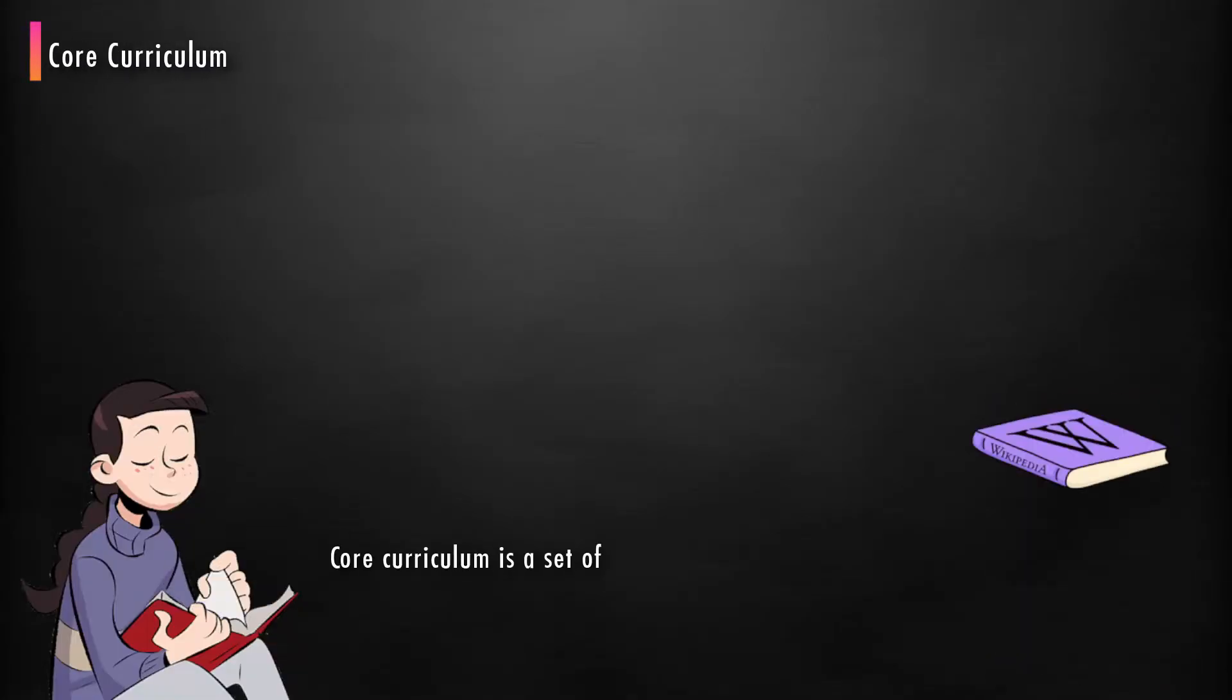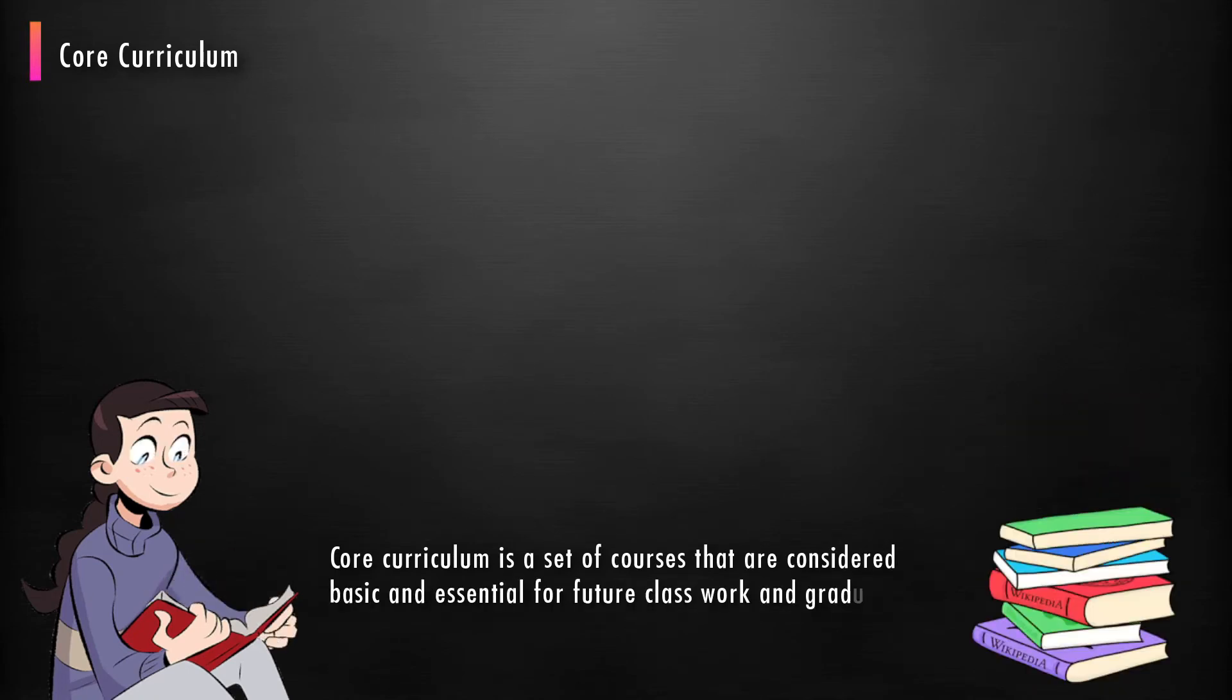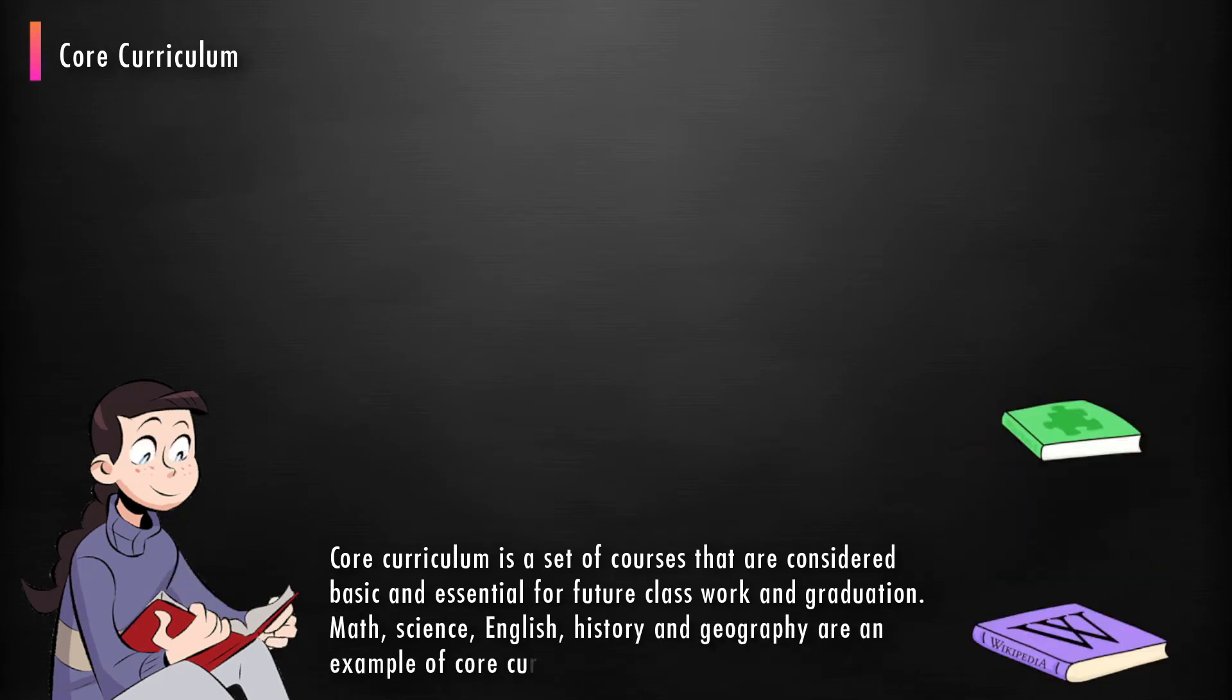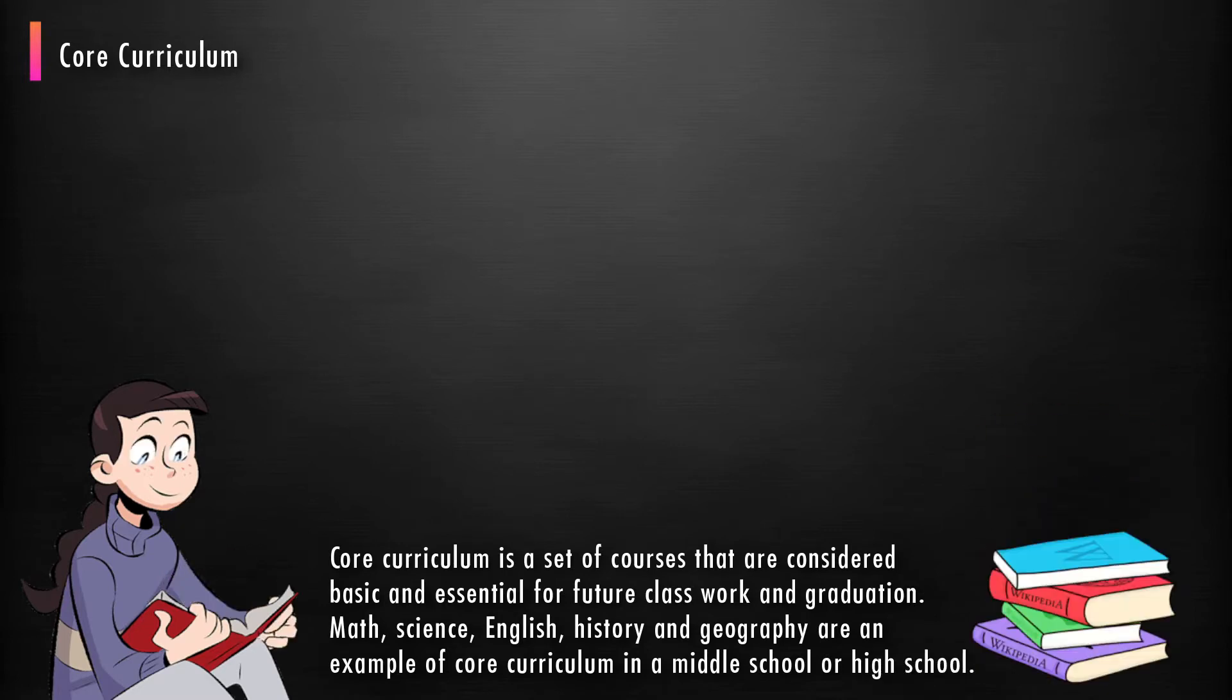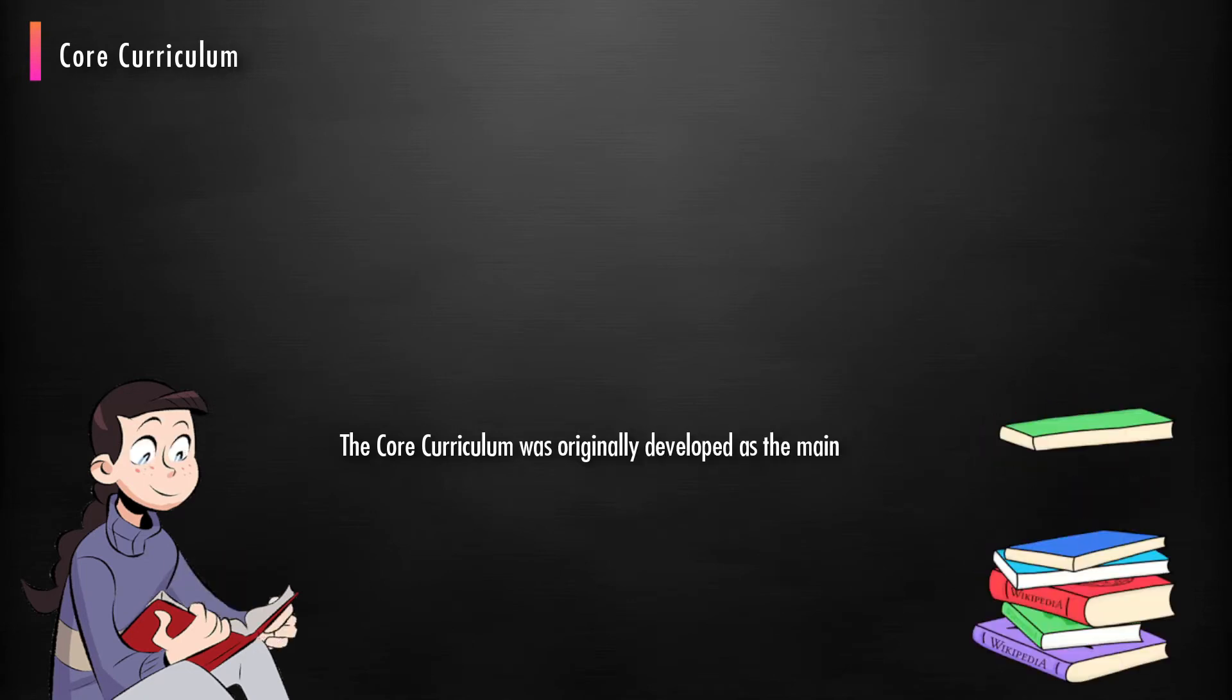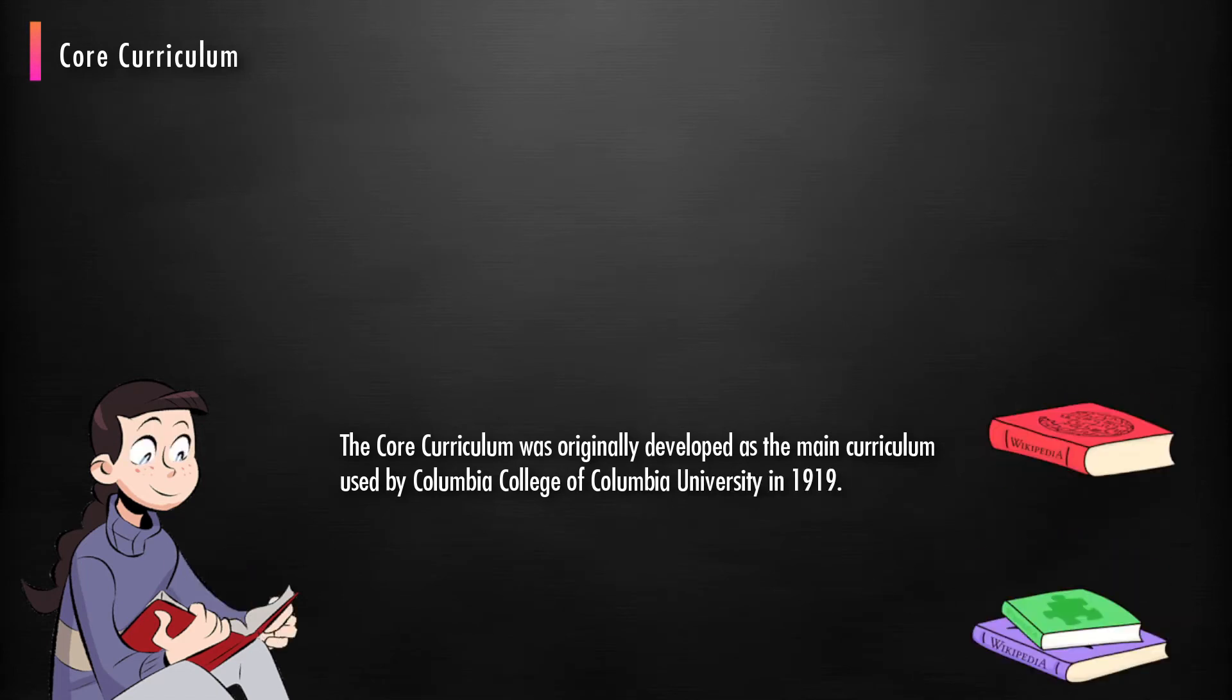Core curriculum is a set of courses that are considered basic and essential for future classwork and graduation. Mathematics, science, English, history, and geography are examples of core curriculum in a middle school or high school. The core curriculum was originally developed as the main curriculum used by Columbia College of Columbia University in 1919.